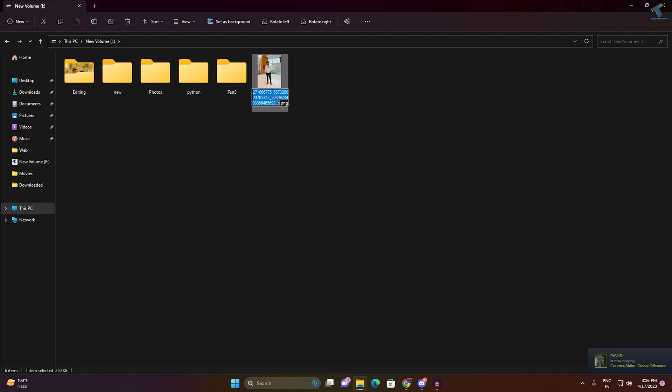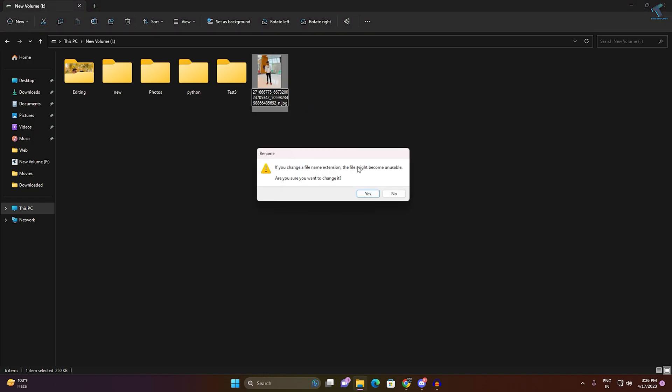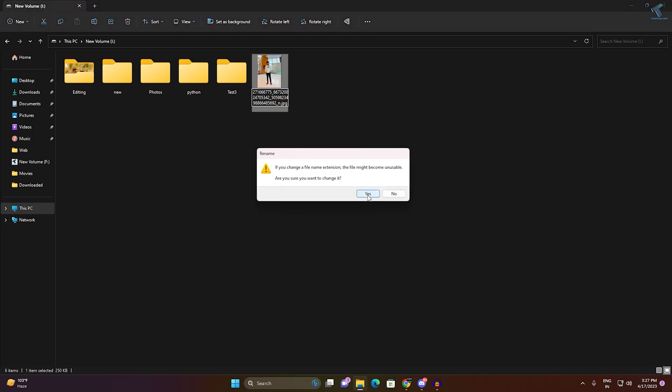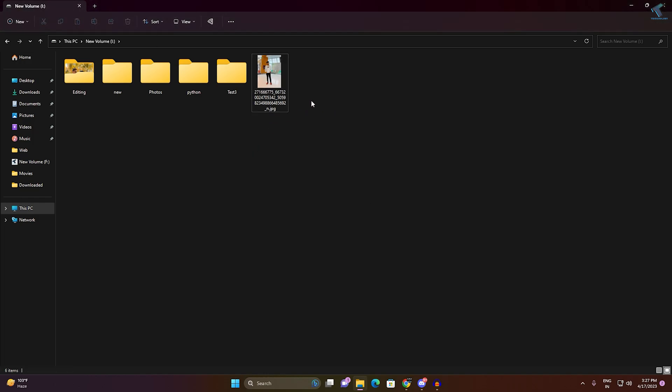After that, you just need to change this .png to any format. Suppose I want to change it to jpg format, so I will type .jpg here. After that, click on Yes and it is done. As you can see, now it is working fine.